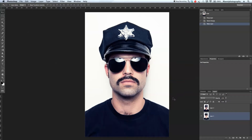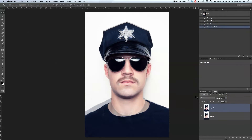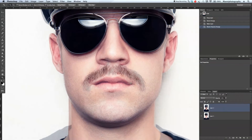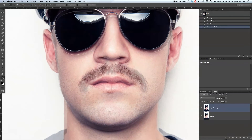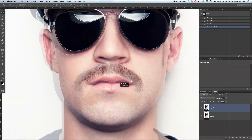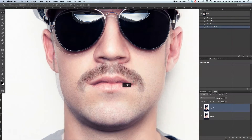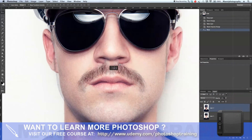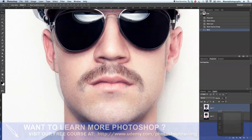Now we've got layer 1 and layer 2. First of all, on layer 2 I want to take the opacity down just a little bit. Then I'm going to press Z and zoom in very closely, and with my move tool I want to move the mustache into a better position — concentrating on the nose and the lip features.